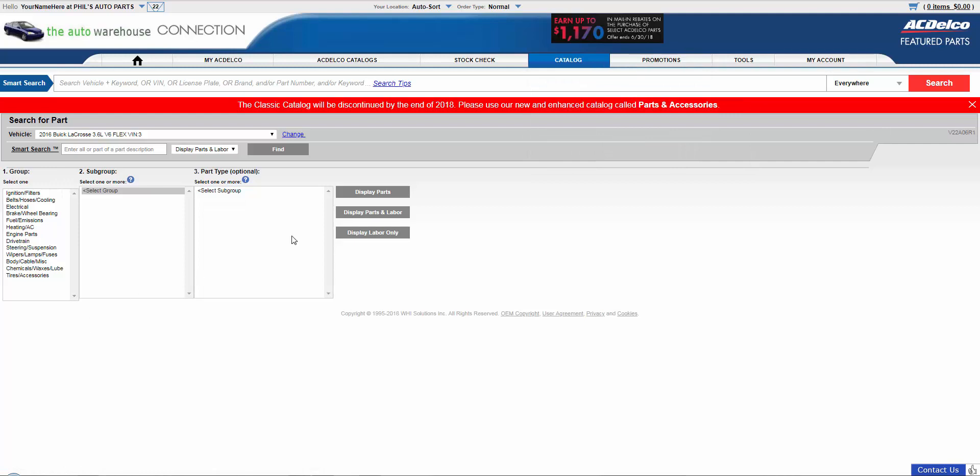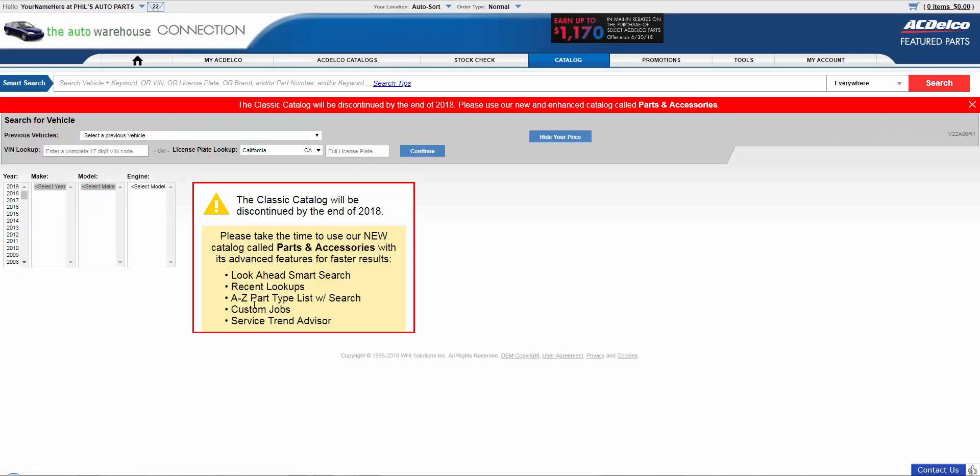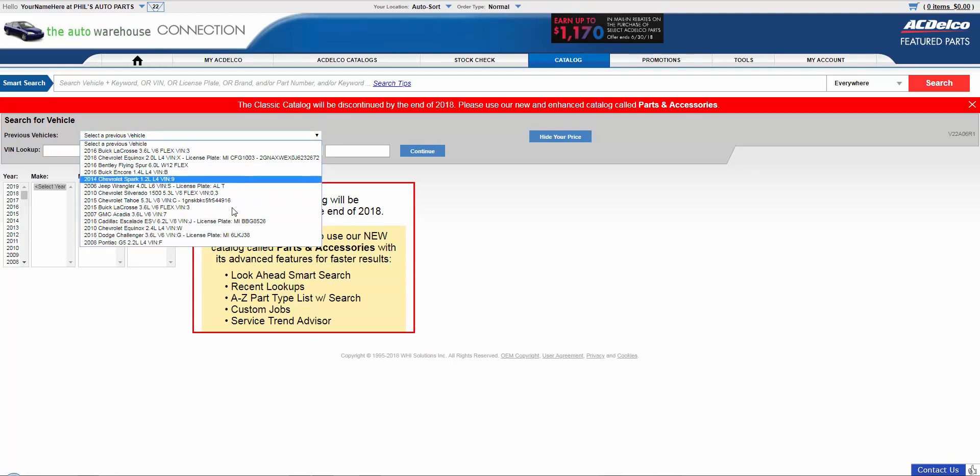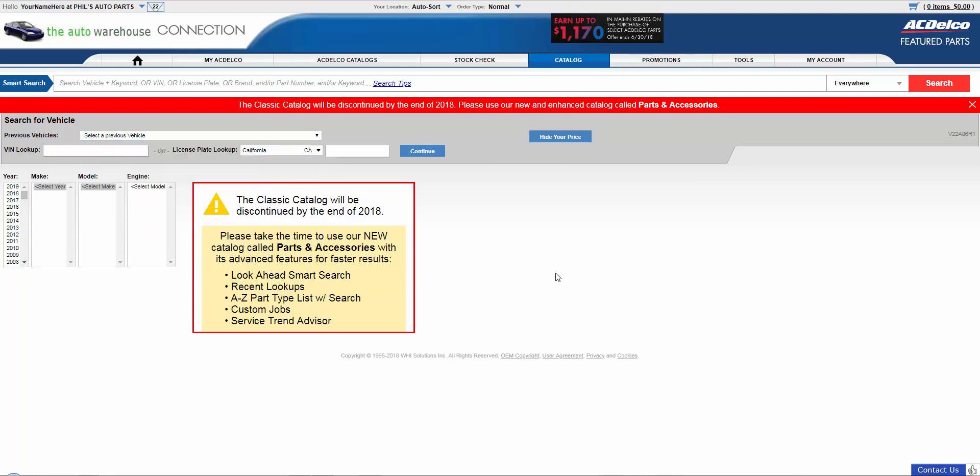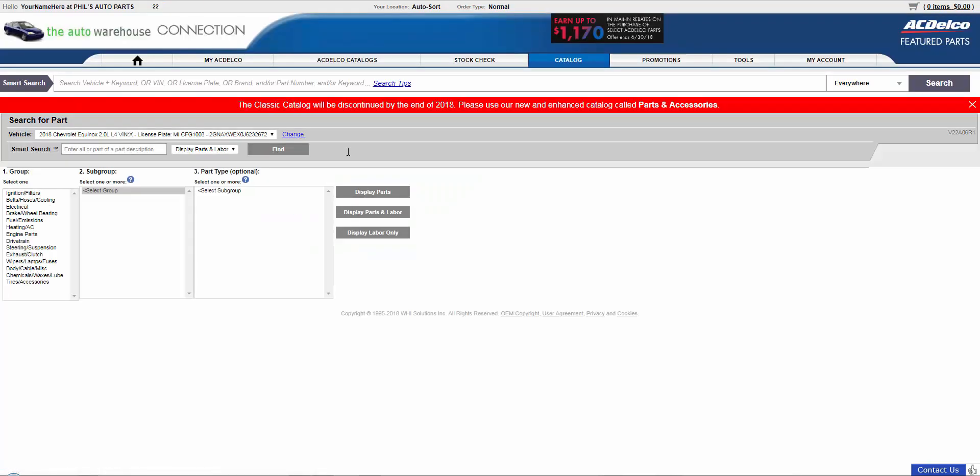Now I'll back up and show you a different way to find vehicles. You can also put in the 17 characters of the VIN. You can look at previous vehicles. Here it will store the last 13 vehicles you have looked up in case you need to go back and look at one again. Or you can do license plate lookup by selecting the state on the license plate and then the license plate number. And it will populate the vehicle to the VIN. So those are the ways you can look up the vehicle in the Classic catalog.